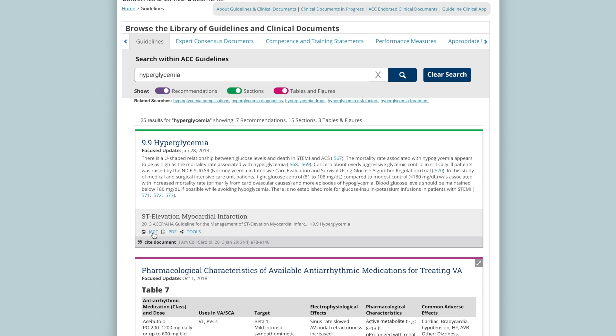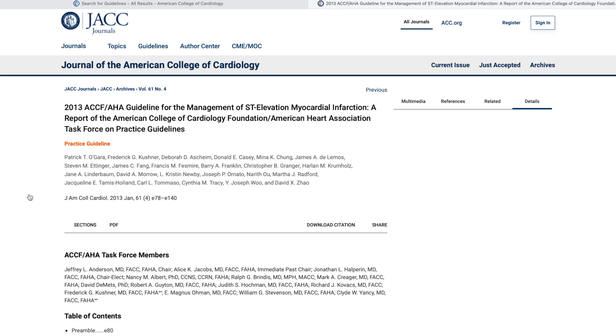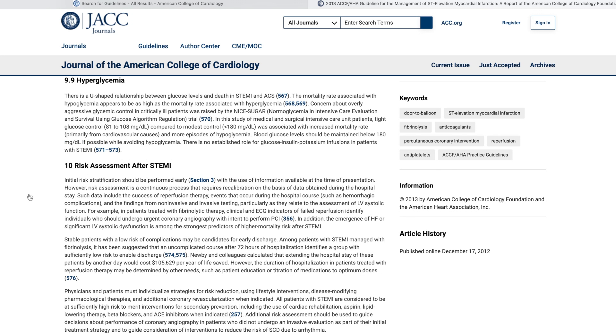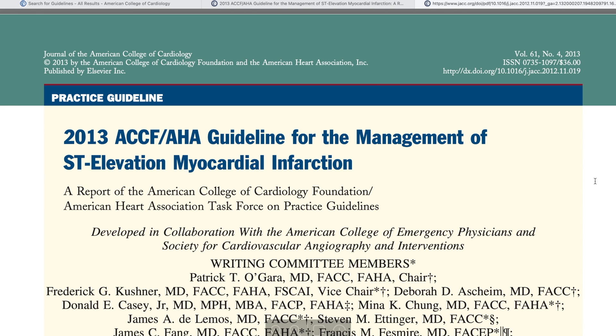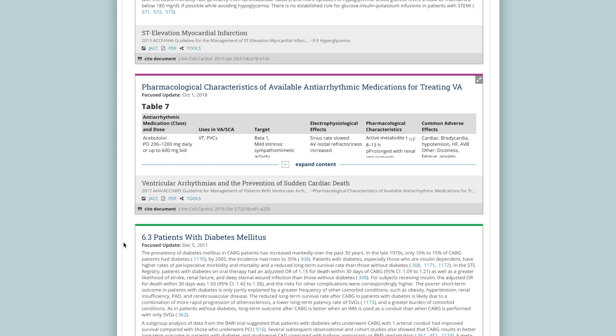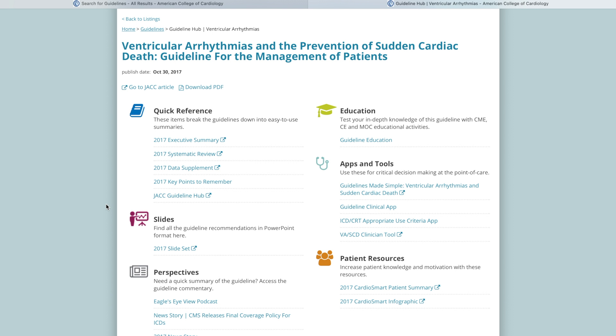In the lower left-hand corner of the results, you can select JACC to be taken to the JACC journals website and read the published guideline. Select PDF to view that same published guideline in an easily downloadable PDF format, or select Tools to be taken to the hub for that particular guideline on acc.org.